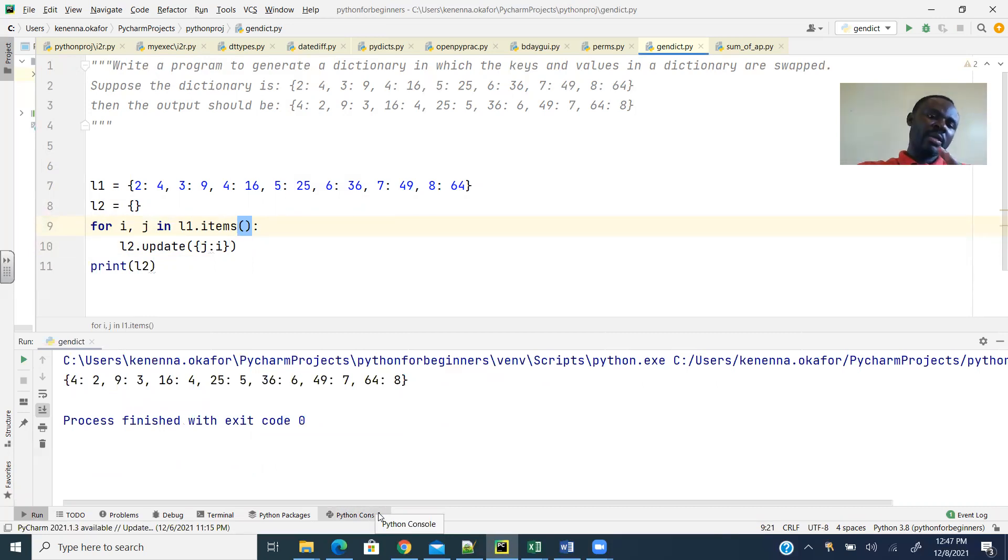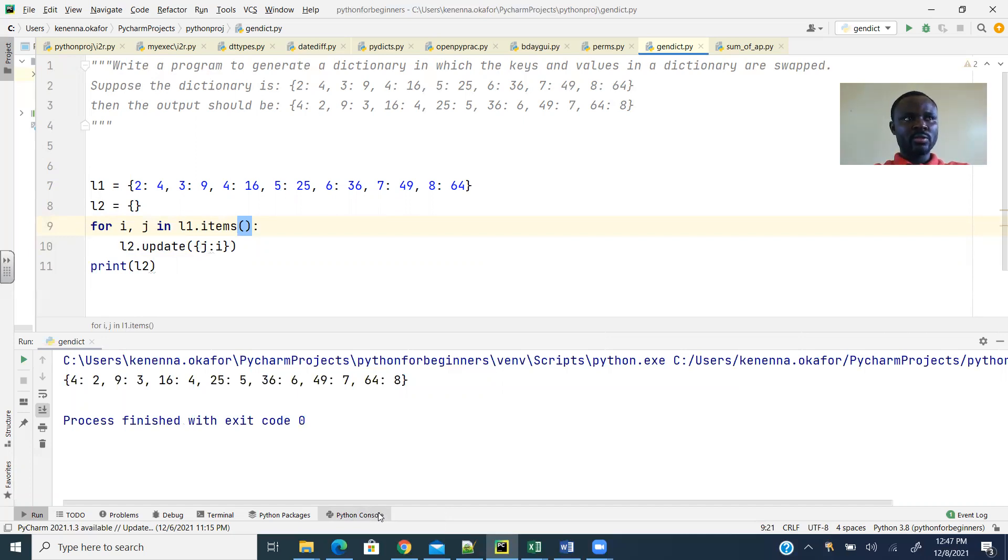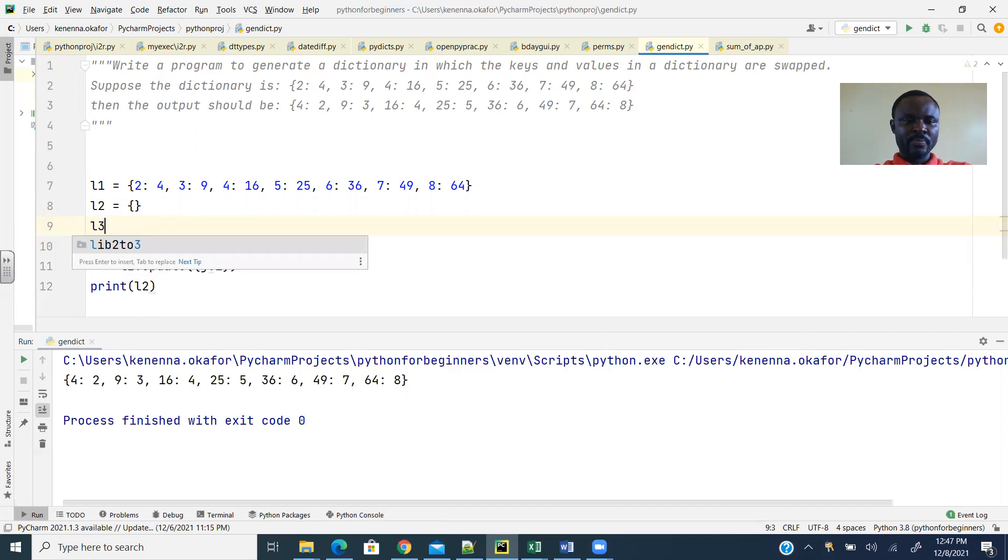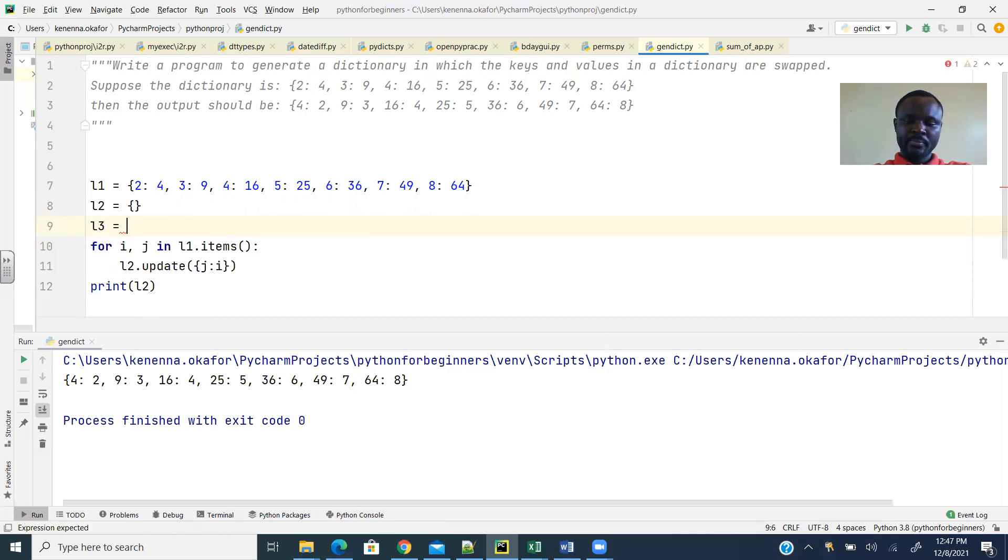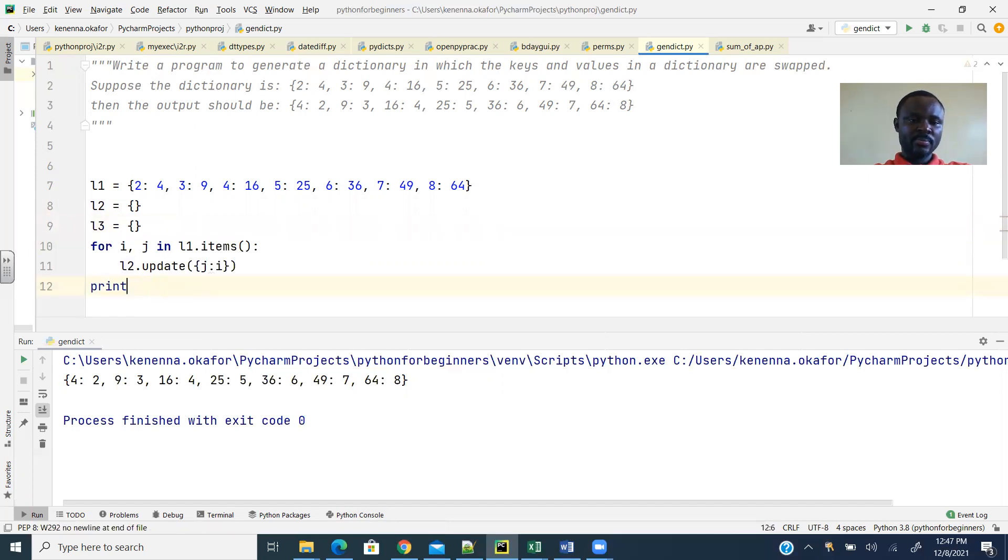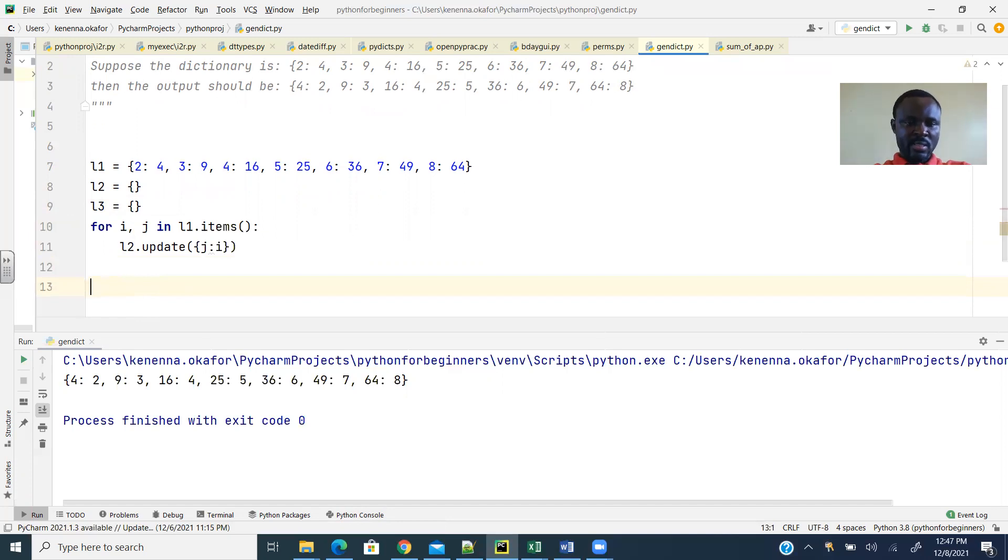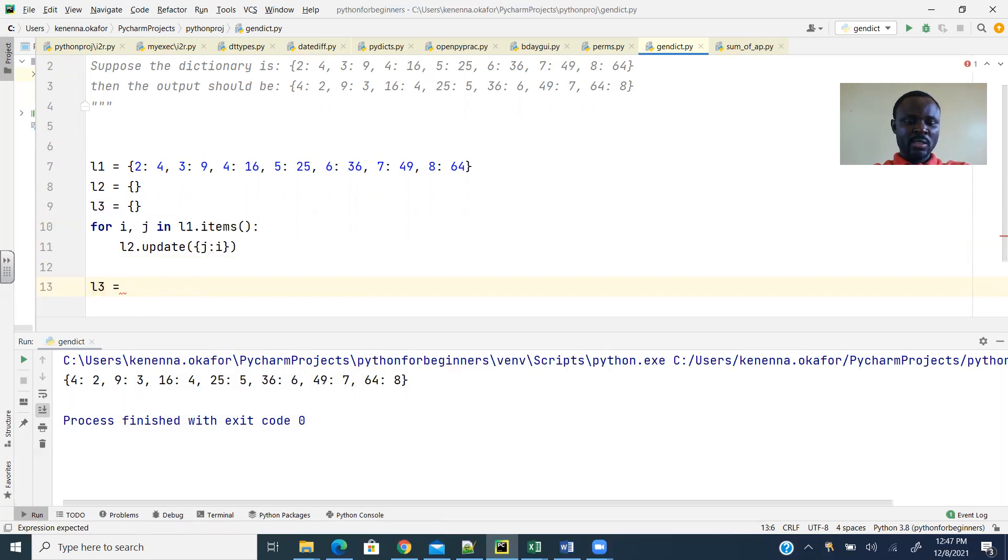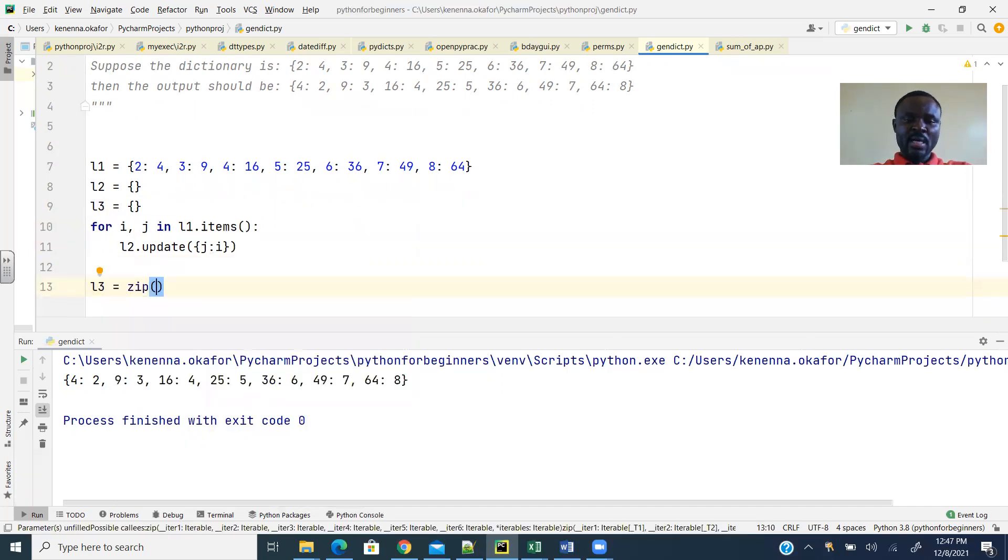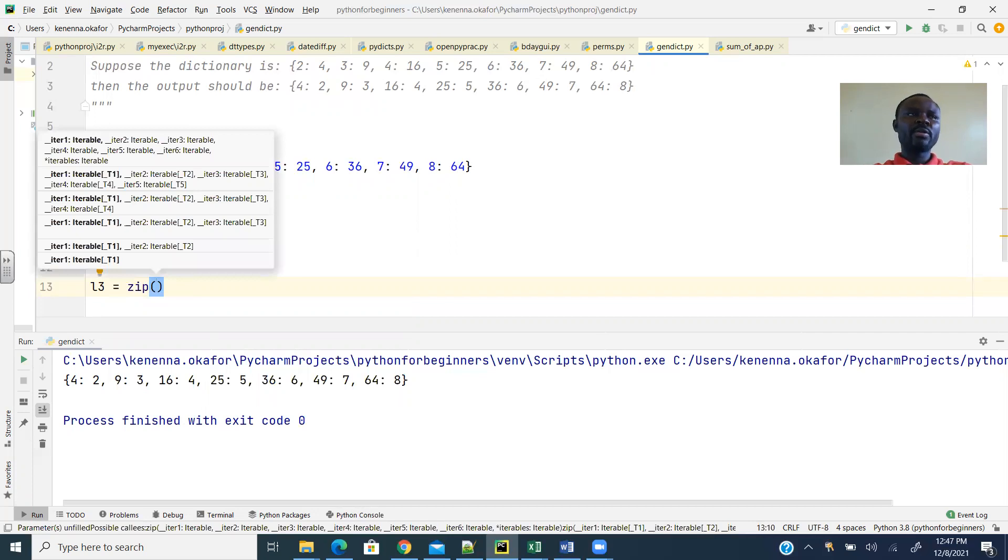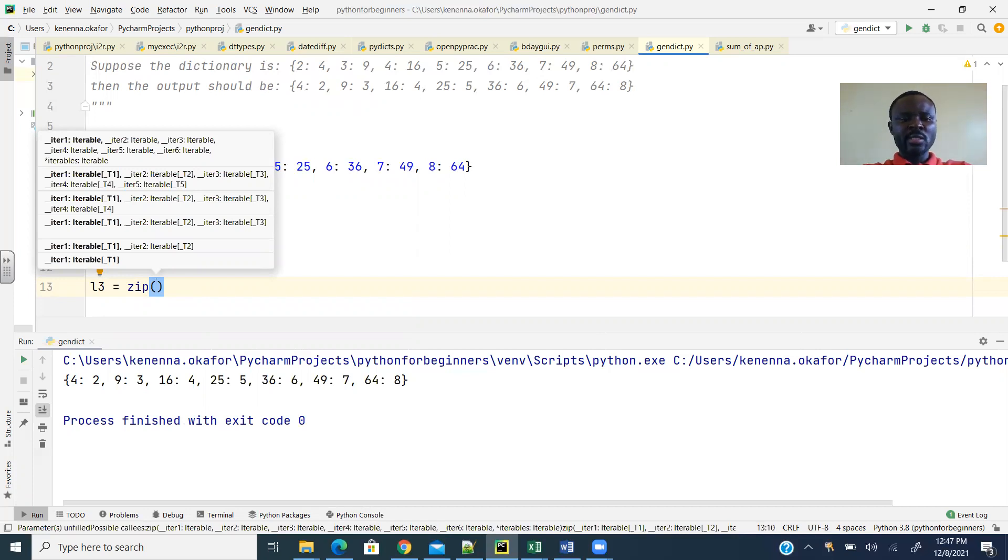Now the second method of doing this same thing is to use the zip method to create a zip object. So I should have L3, set it to an empty dictionary. Then L3 should just be zip. And you know how the zip method works—it creates a tuple of aggregates.